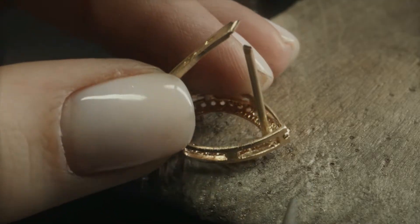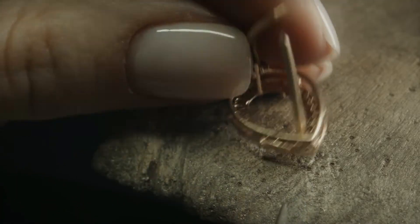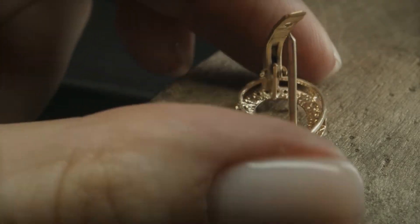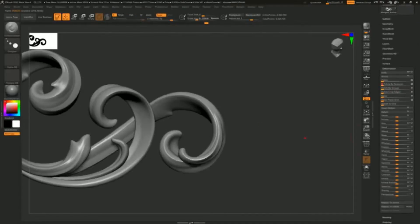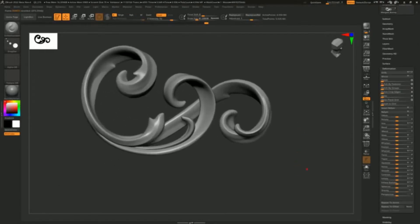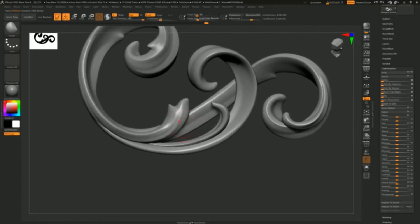But to be able to design or model jewelry, you would need to choose a software. In today's video, we will show you the best and most popular software among jewelers.